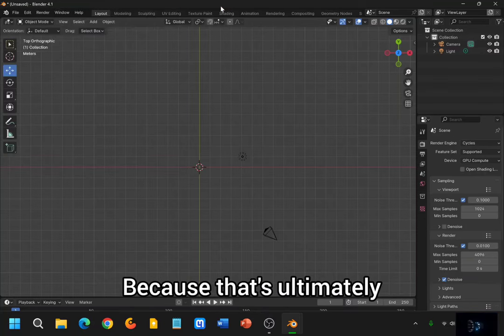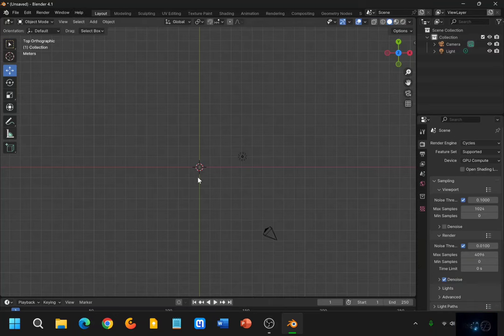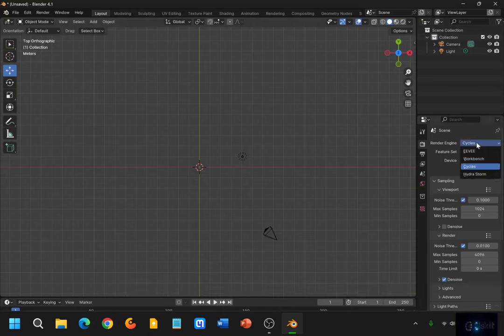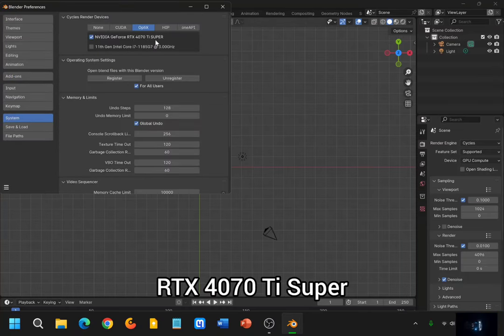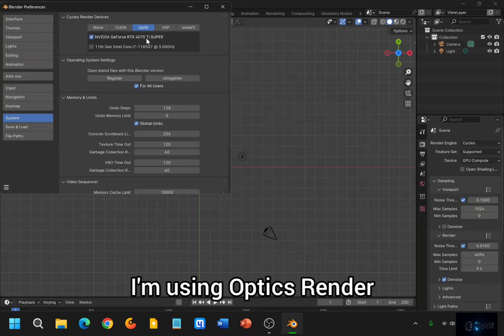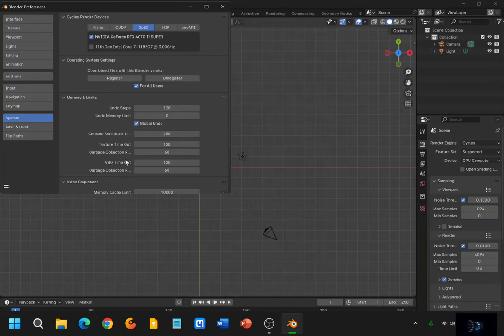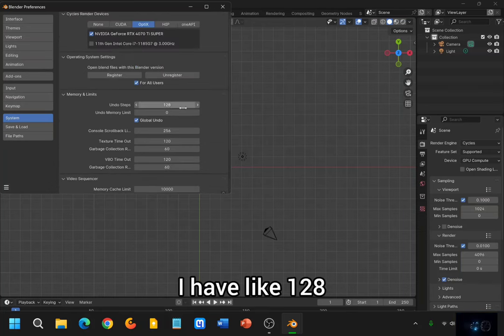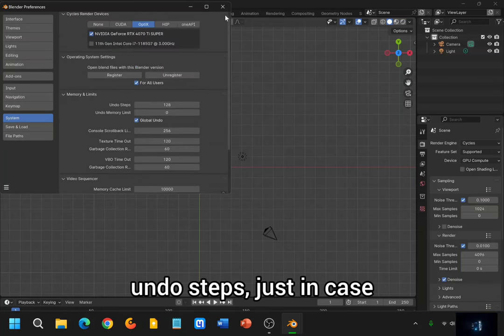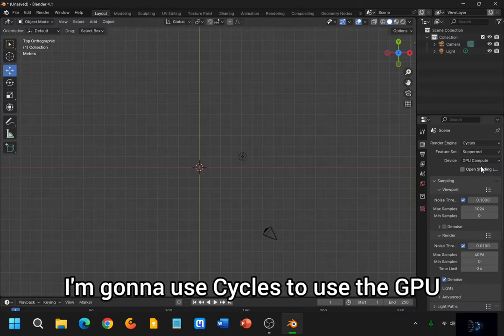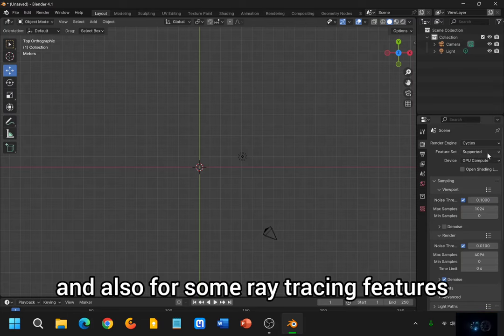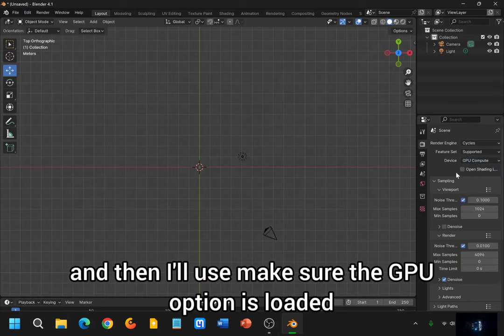Okay. Next thing we need to do is come here. I have my computer hooked up to an RTX 4070 Ti Super. I'm using the Cycles render. And I have like 128 undo steps just in case. So I'm going to use Cycles to use the GPU, and also for some ray tracing features. And then I'm going to make sure the GPU option is loaded.